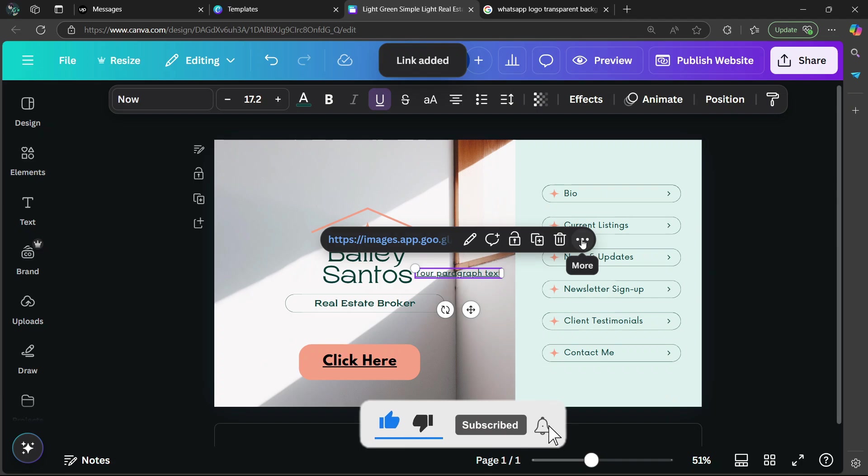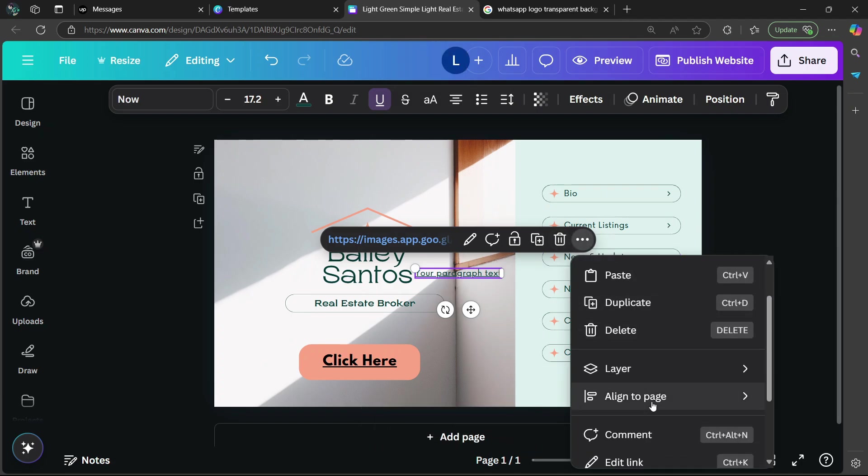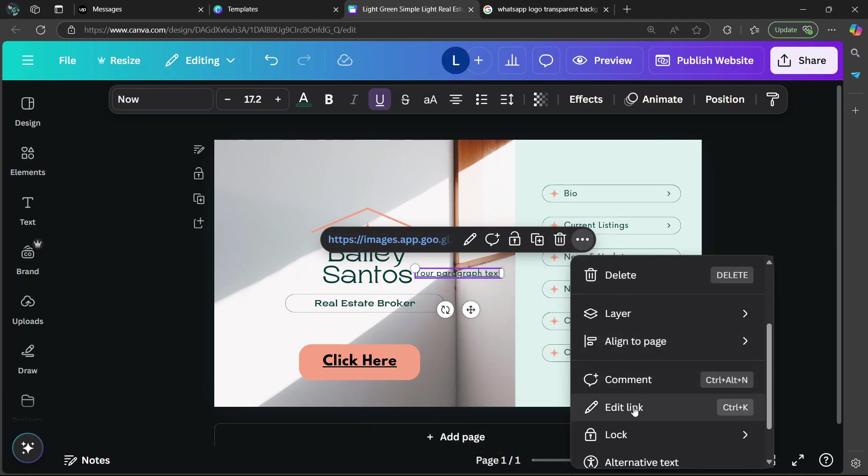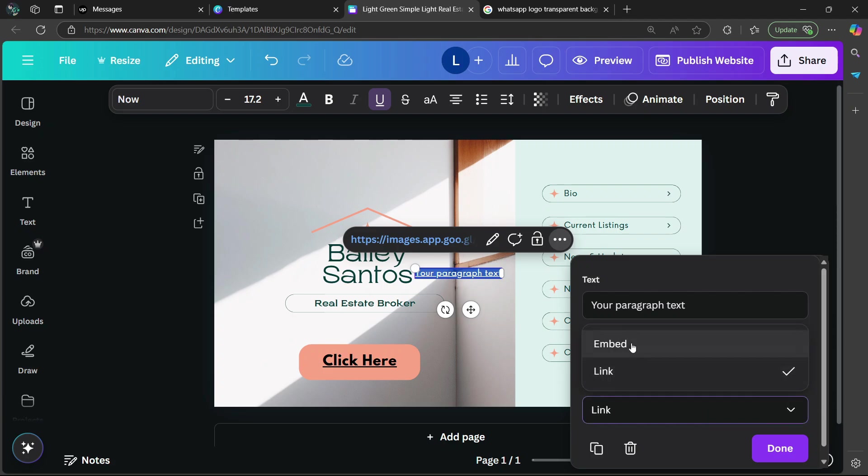After that, you're going to go back. You're going to select more. Then go back to edit link. Now, under display mode, the default is going to be link. So you're going to choose embed.